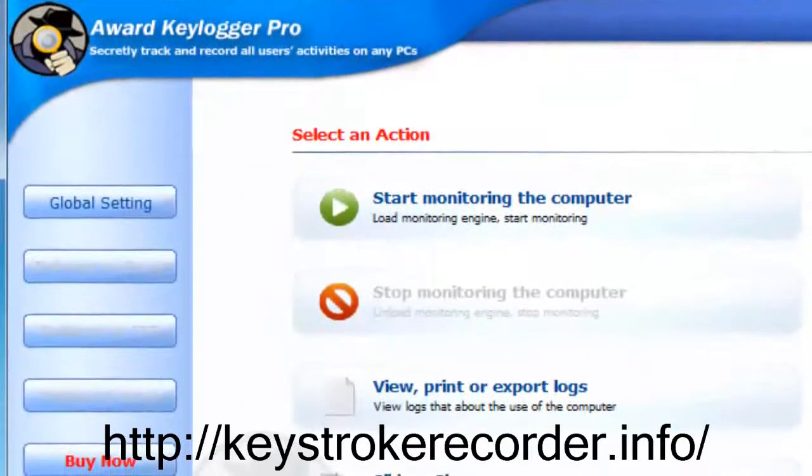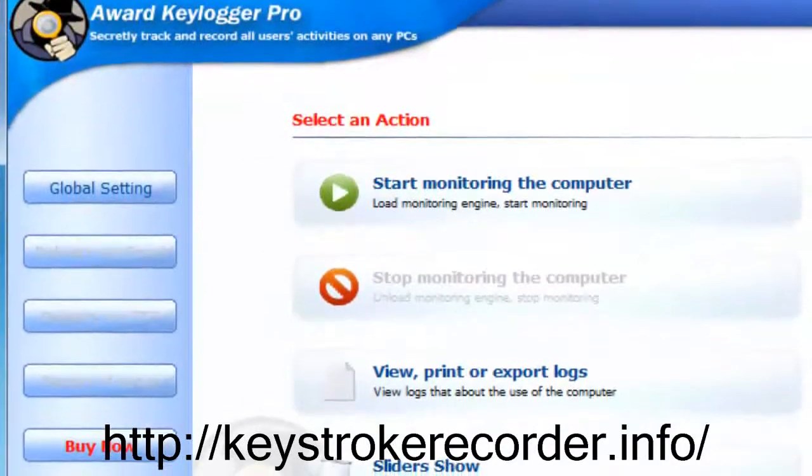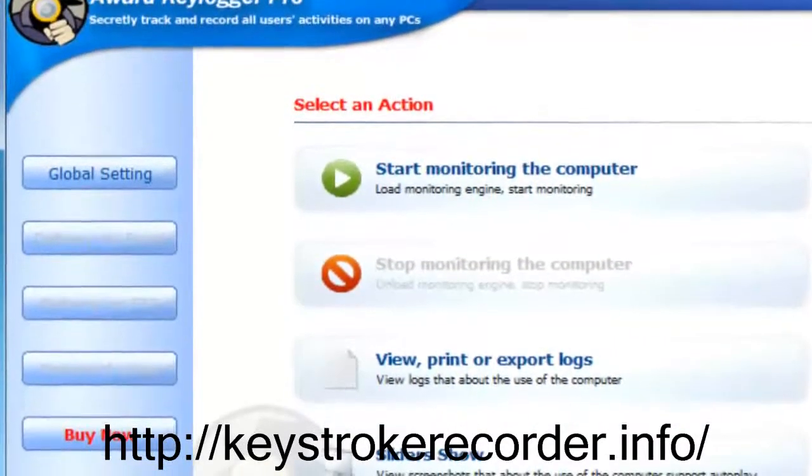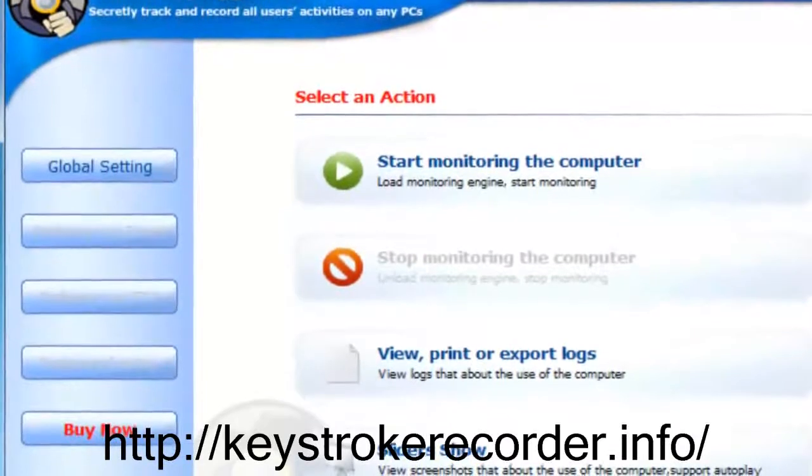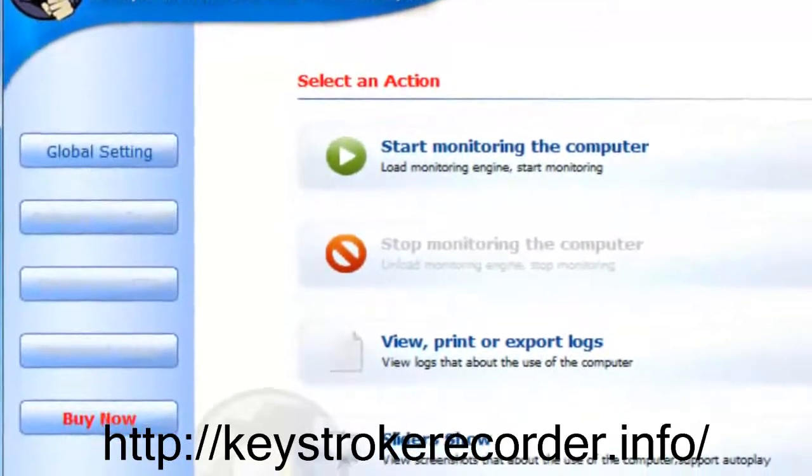Once again, our remote keylogger is the best value on the market and you deserve to know the truth about what your children and employees are doing online.